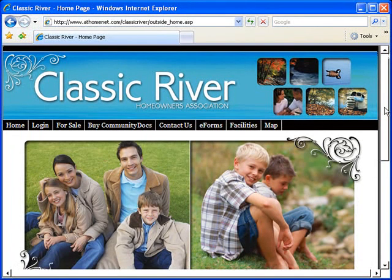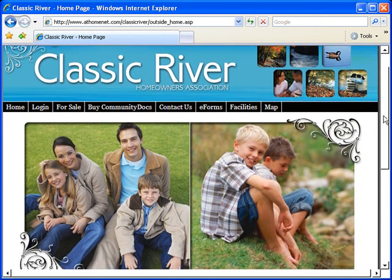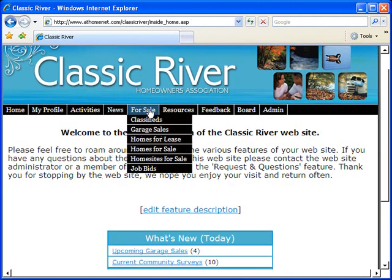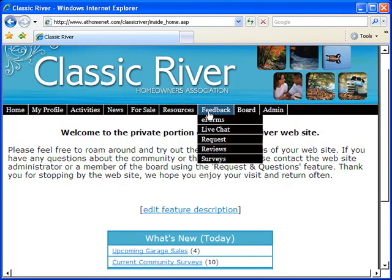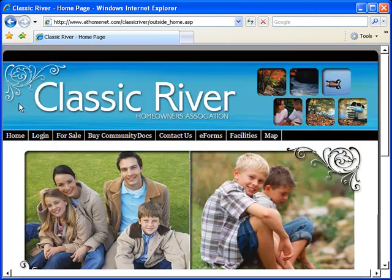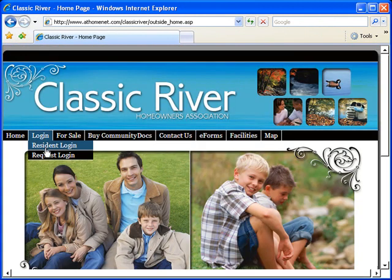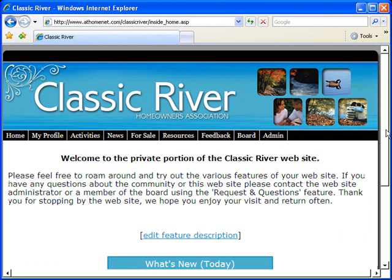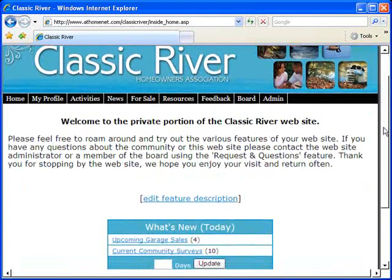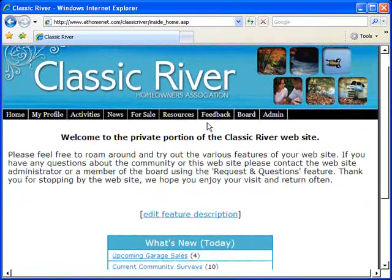An AtHomeNet Property Owners Association website is your complete communication solution for communities of any size. Our designs are beautiful and customized to the unique style of your community. And you have a public and a private homepage. So you get to choose exactly who has access to the different areas of your site.